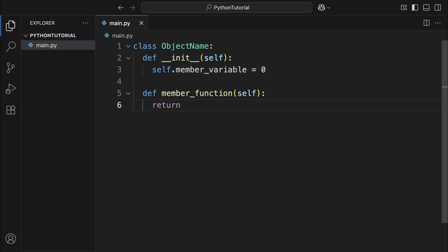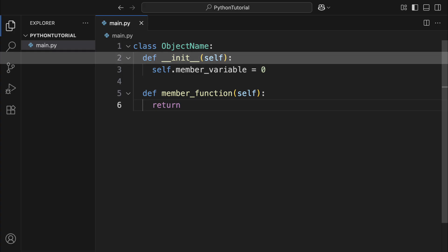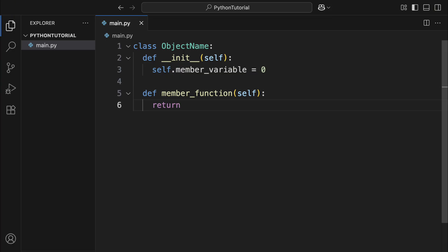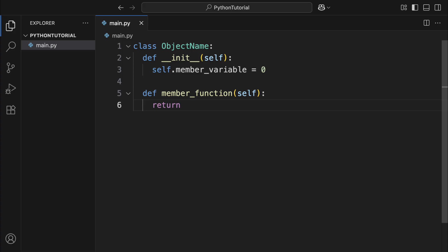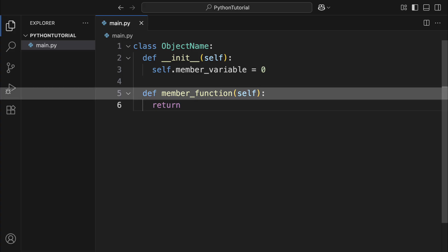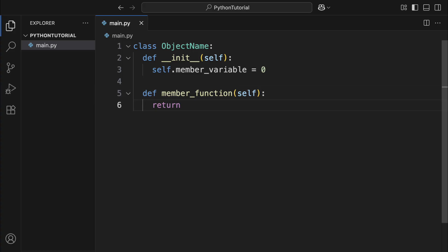In Python, besides using built-in object types, you can also define your own types using the class keyword. Here's a basic template for creating a custom object. Inside the class, there's a special function called init. This gets called automatically when you create a new object. Any variables you define using self.inside init are called member variables. Functions defined inside a class are called member functions.